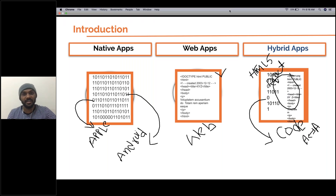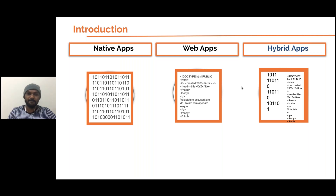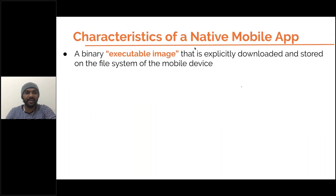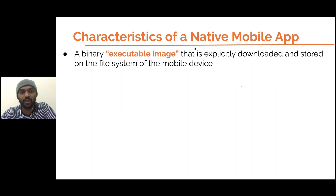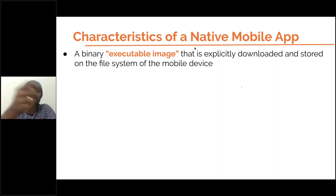So we have three types of applications: native app, web app, and hybrid app. For the characteristics of native apps — a binary executable image is explicitly downloaded and stored on the system for mobile devices. For example, if you are using an iPhone, you download the file from the App Store. If you are using an Android app, you download from the Google Play Store.